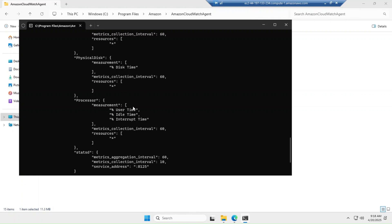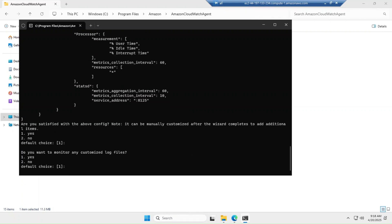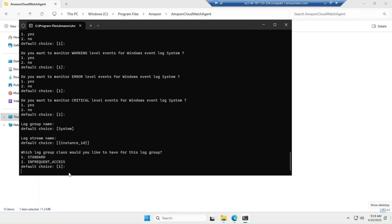Make sure you do not delete or make unnecessary changes to this JSON configuration file. You can change it later if needed, but this file is critical — without it the CloudWatch Agent will not work. It asks if you are satisfied with the above configuration — I am saying yes. There is also an option asking for log group class — you can select standard or infrequent access; I am selecting standard.